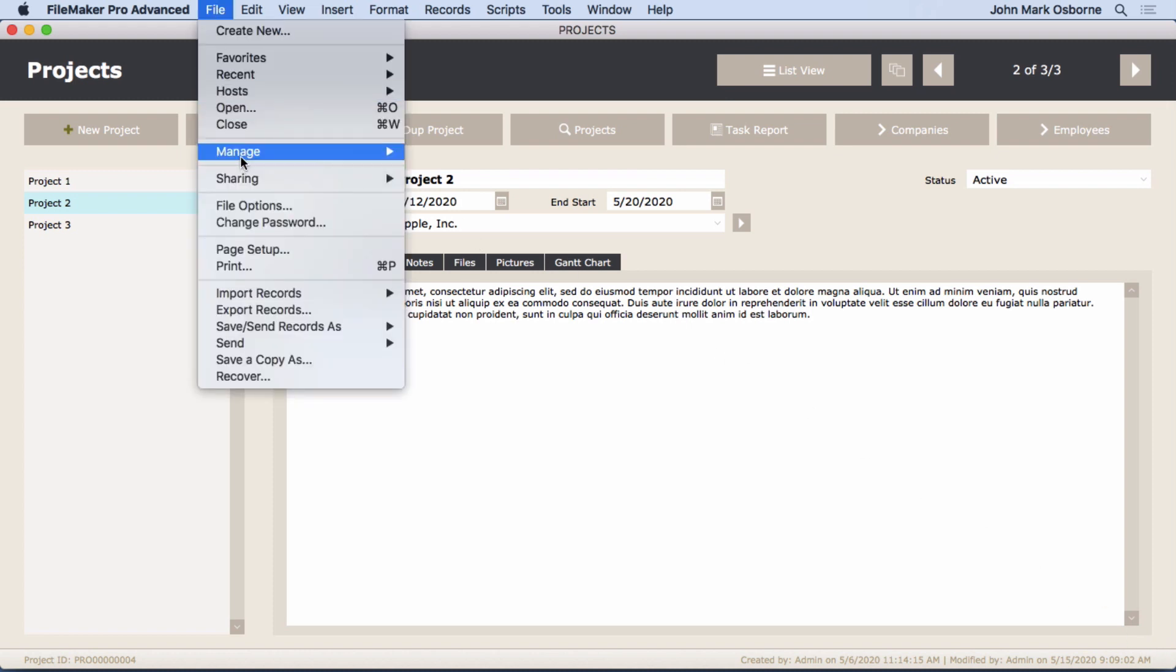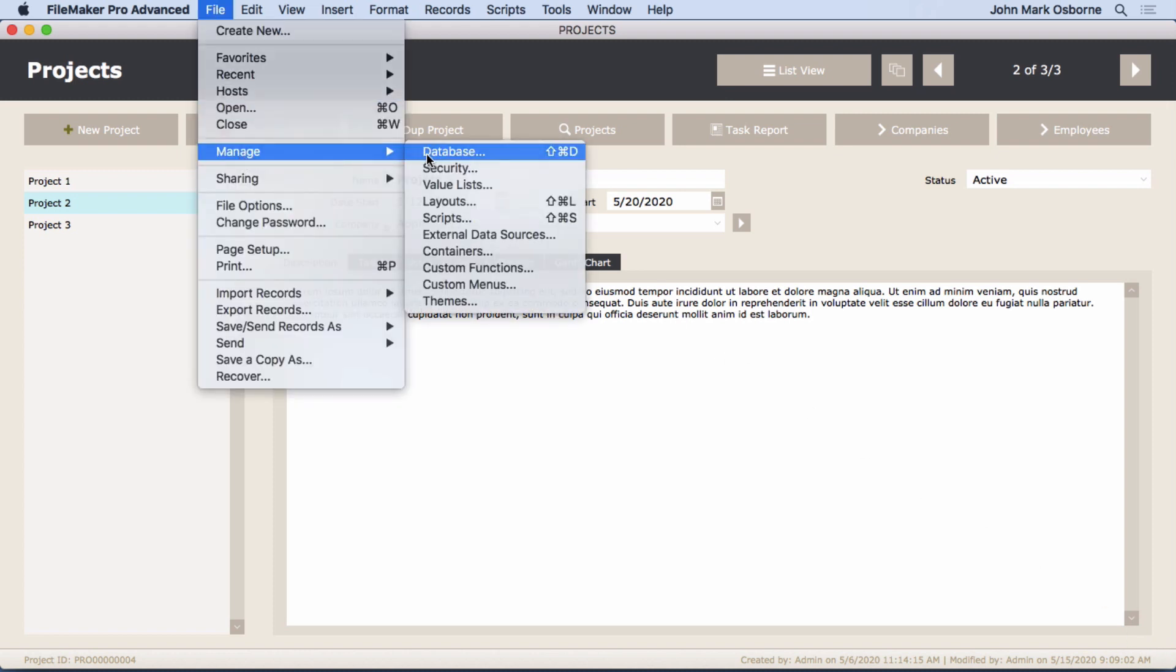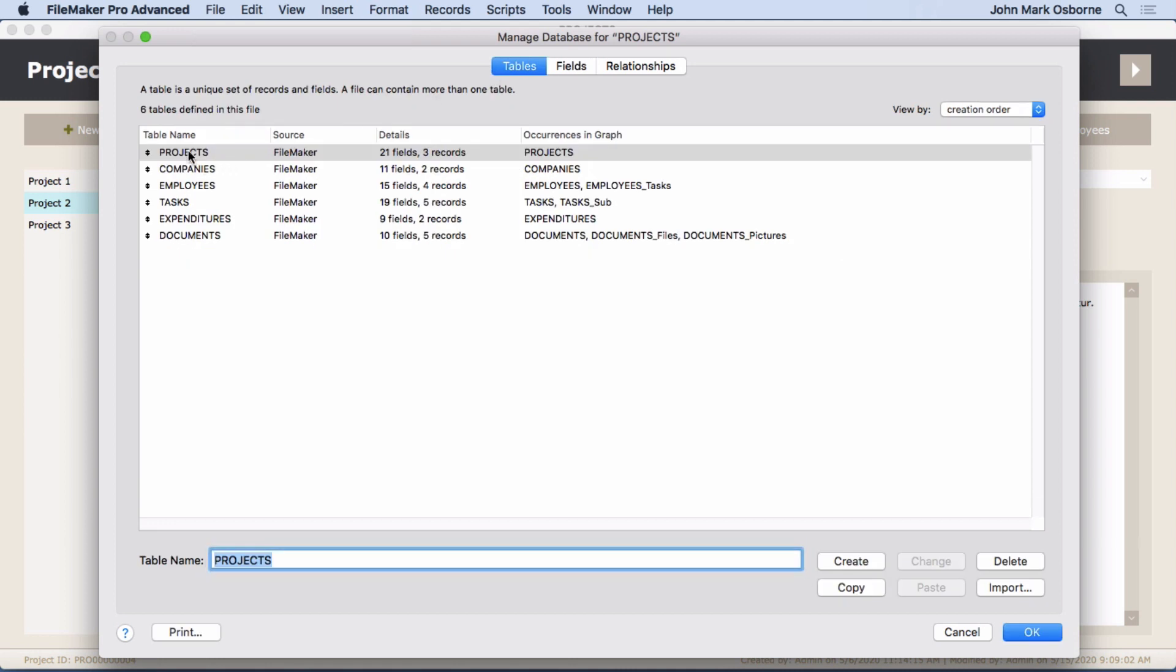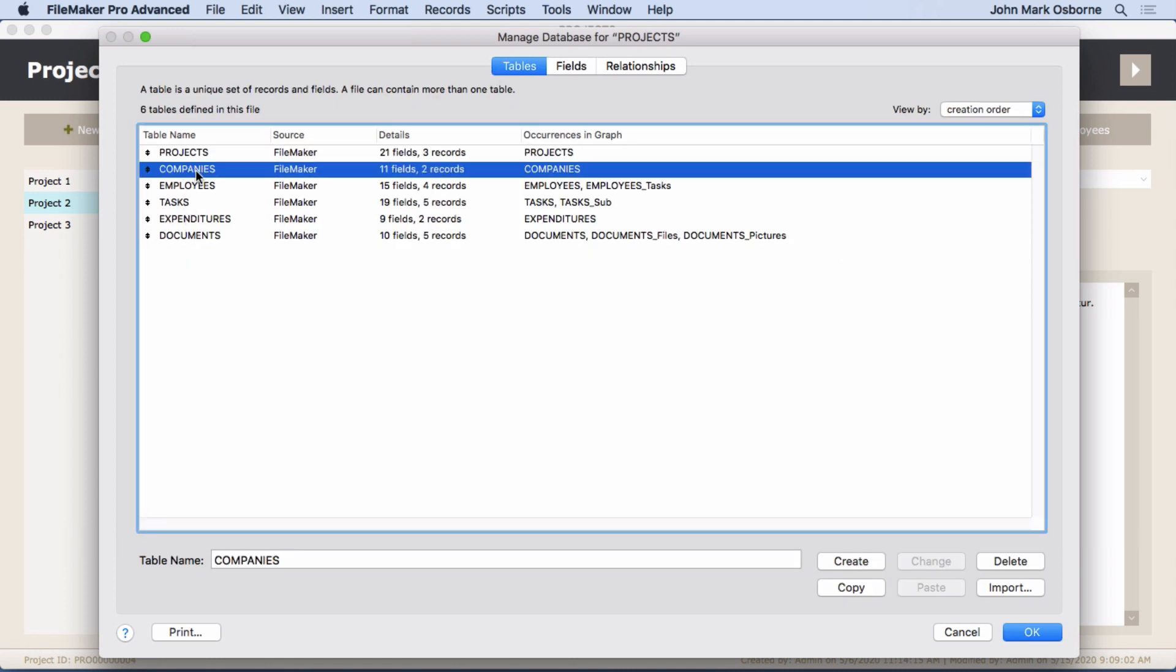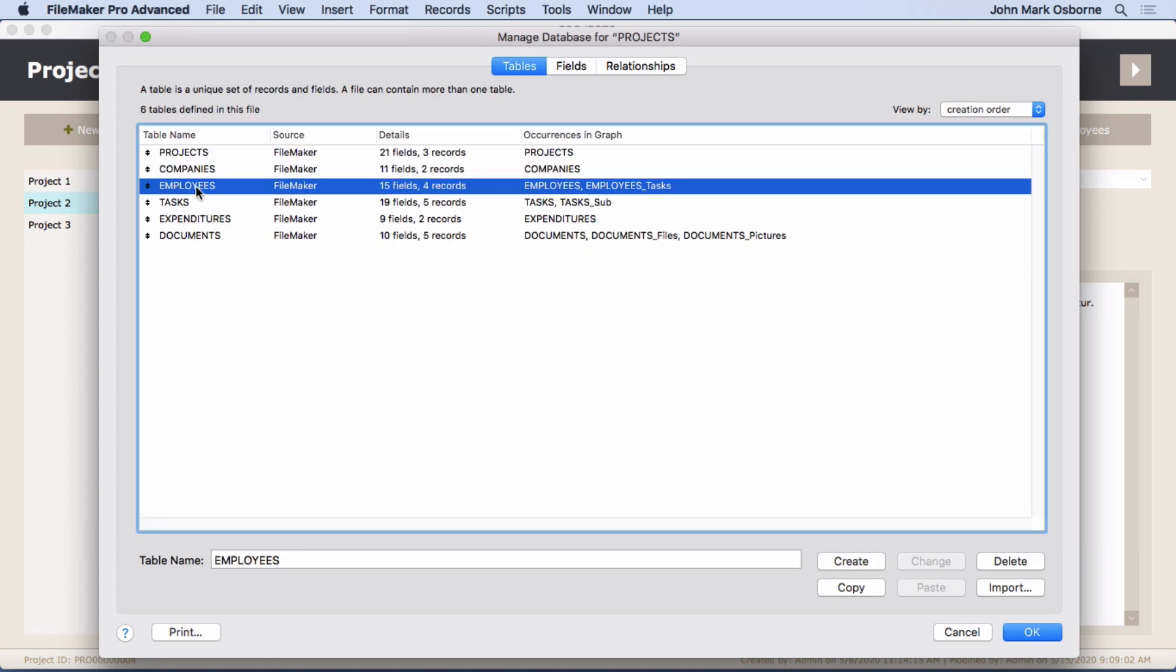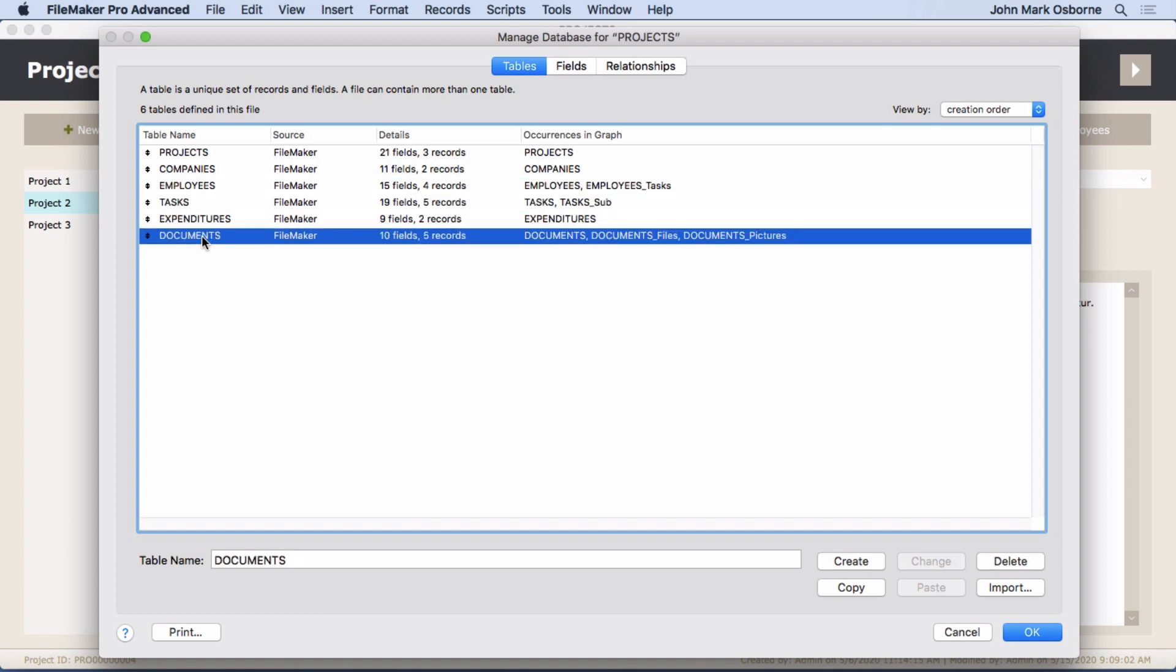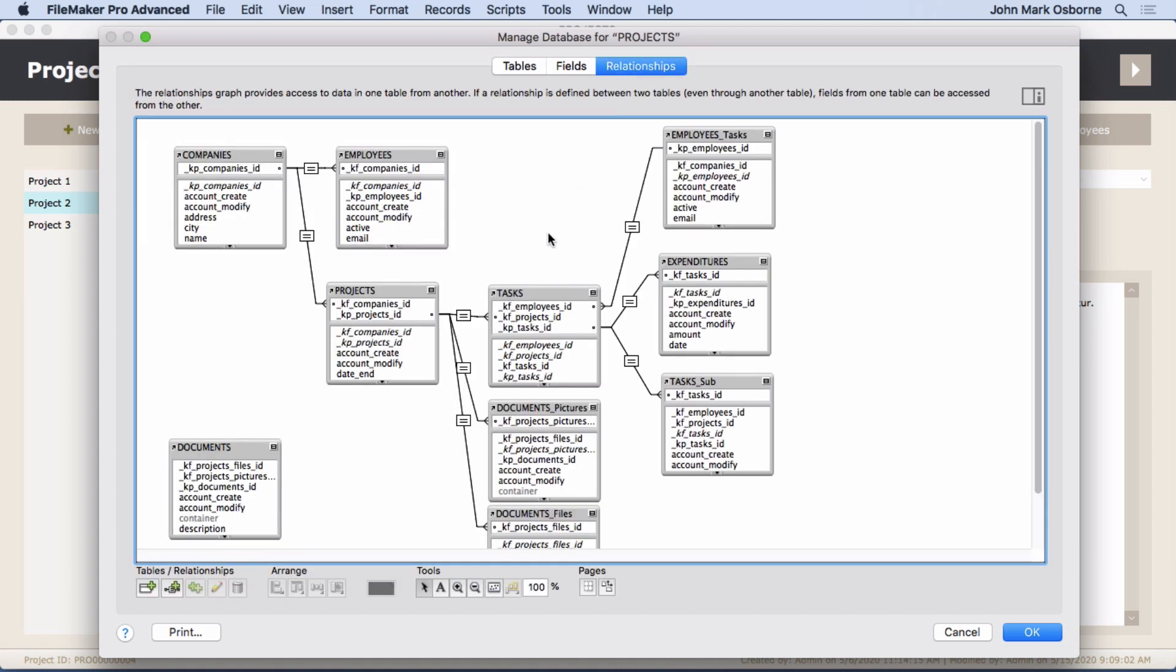So we have quite a few tables. You'll see in manage database we have all these tables: projects, companies, employees, tasks, expenditures, and documents.